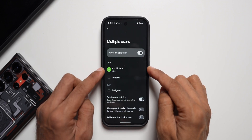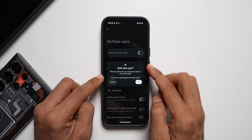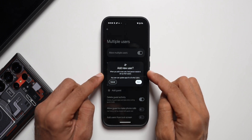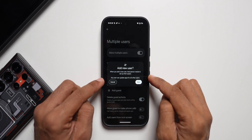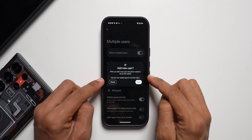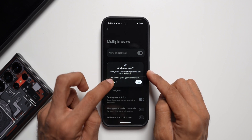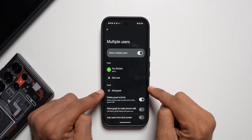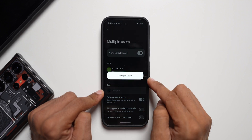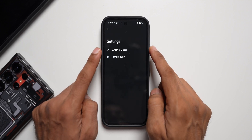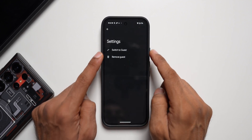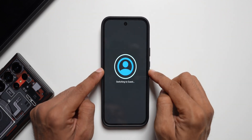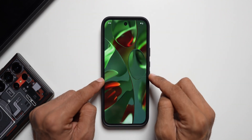This is the admin account we have, and then we can tap on 'Add new user.' It says when you add a new user, that person needs to set up their space, and any user can update applications for all other users. We also have a guest mode option — tapping 'Add guest' takes you to a page where you can switch to guest or remove guest.